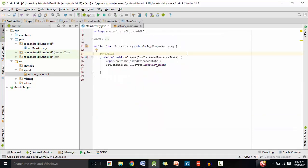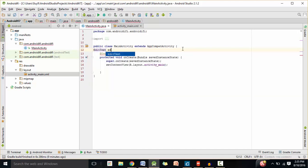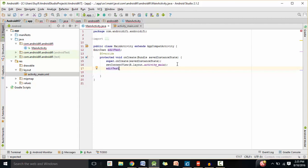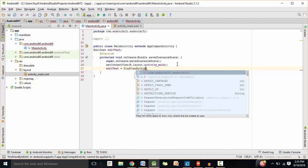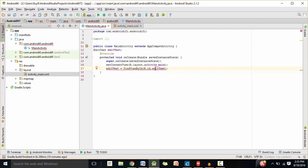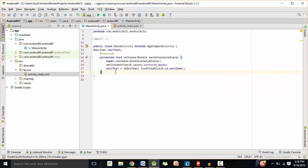Let's go to MainActivity.java and create a new EditText object — EditText editText. Inside the onCreate method, we are going to bring in the EditText object from XML using the ID. We're going to find the EditText object using its ID: R.id.edit_text. Since findViewById returns a View object, we need to convert that View object into an EditText object. If you click here and press Alt+Enter, you can cast it to an EditText object.